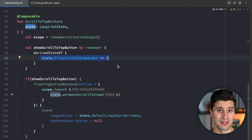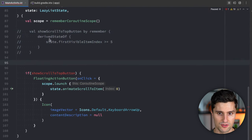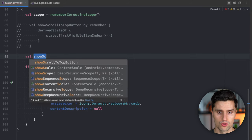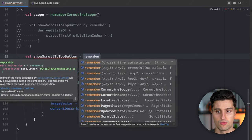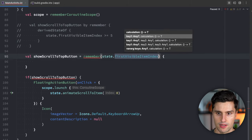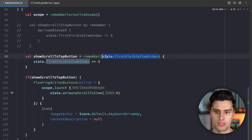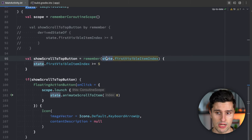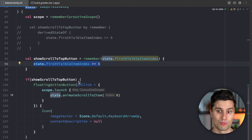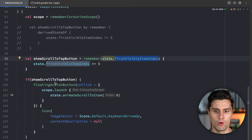The alternative is using `remember` with a key. We write `val showScrollToTopButton = remember(state.firstVisibleItemIndex) { state.firstVisibleItemIndex >= 5 }`. Passing a key tells Jetpack Compose to listen for changes to that key, and only when the key changes does it re-evaluate the expression inside the `remember` block — which is exactly what we want here.